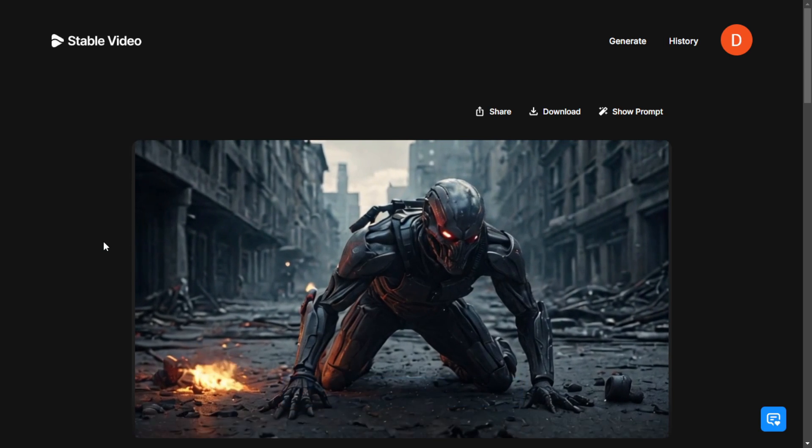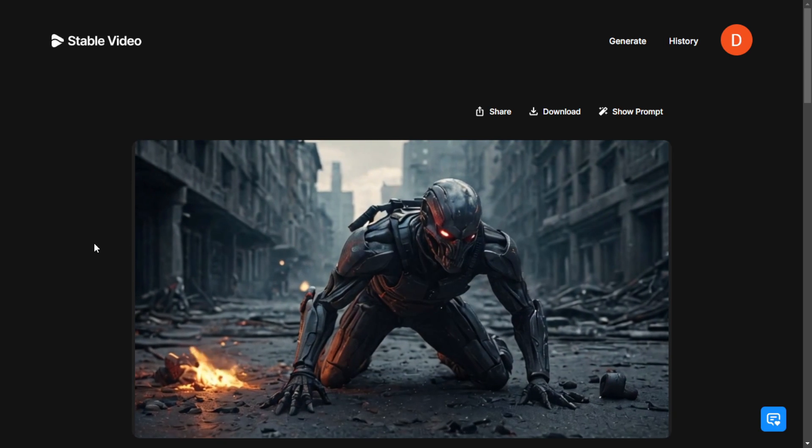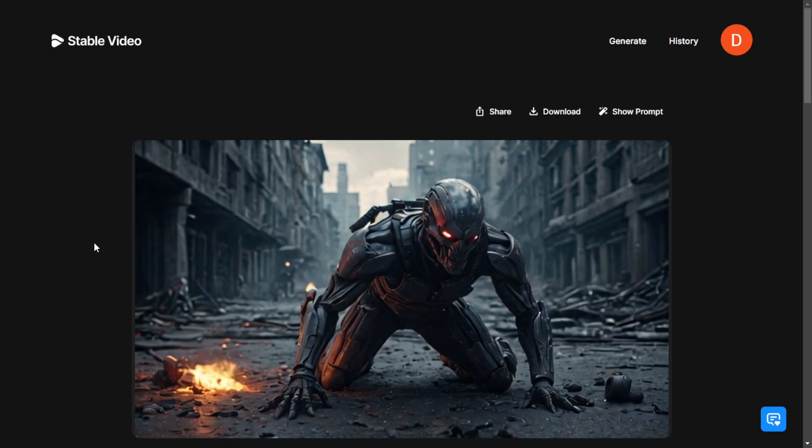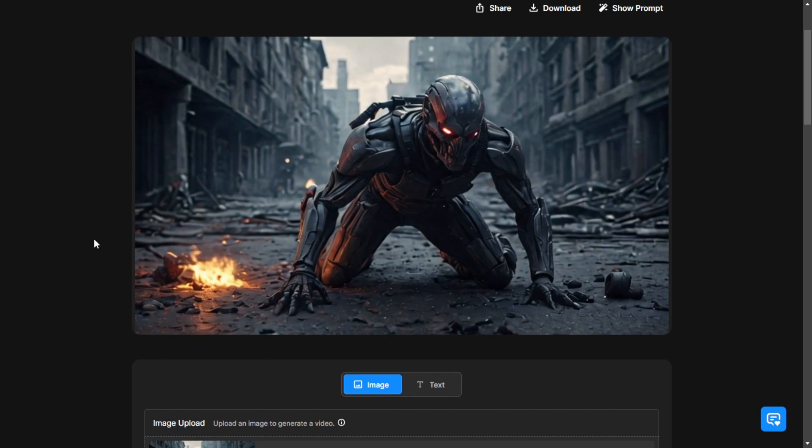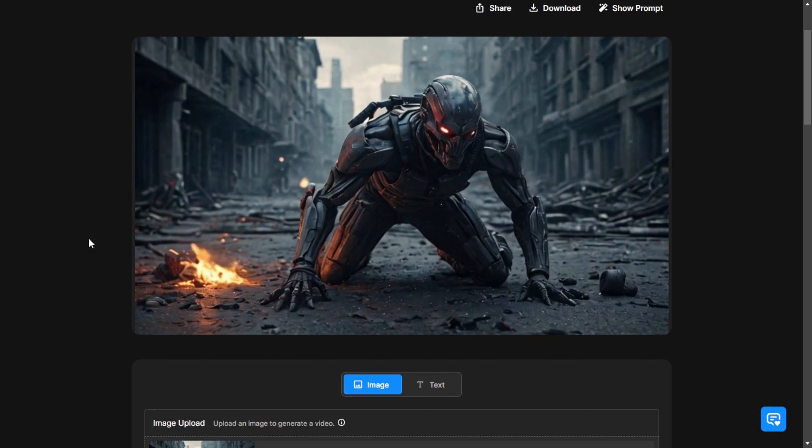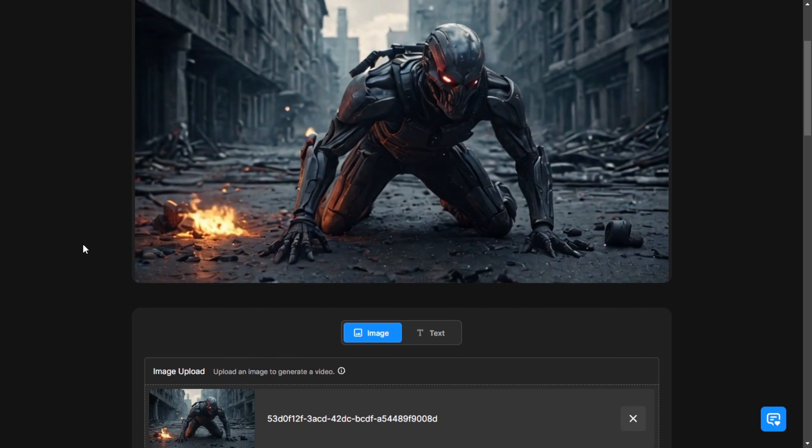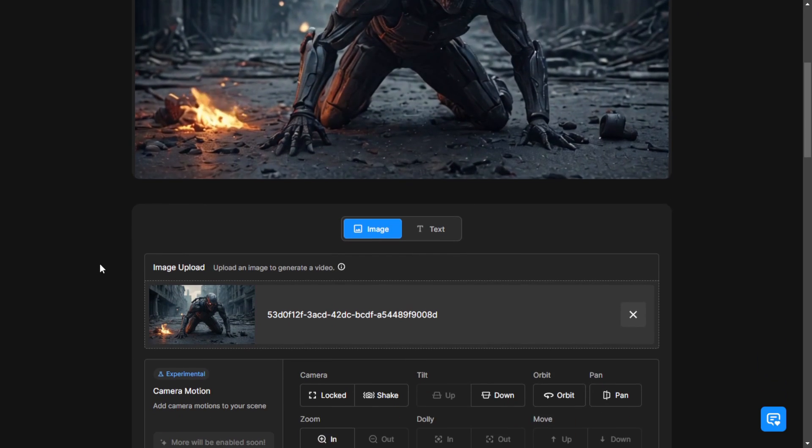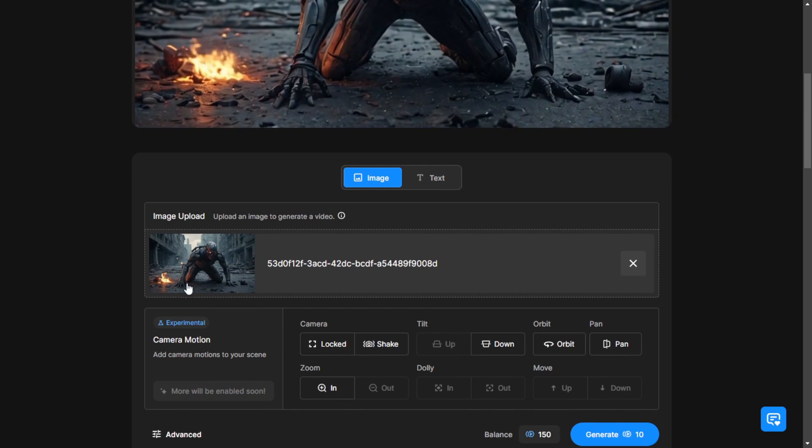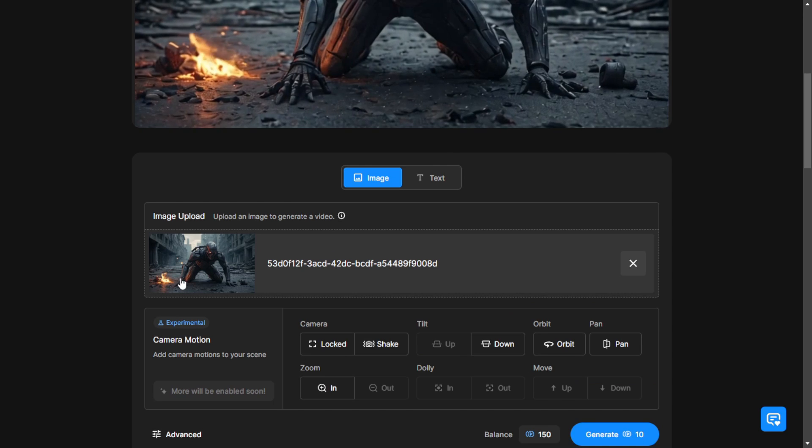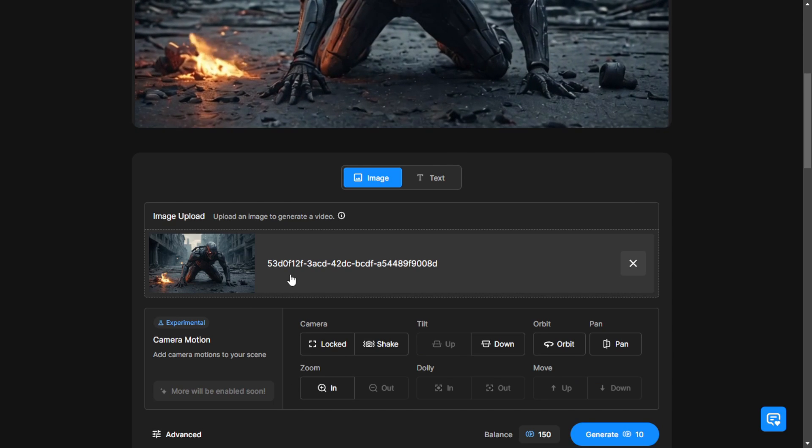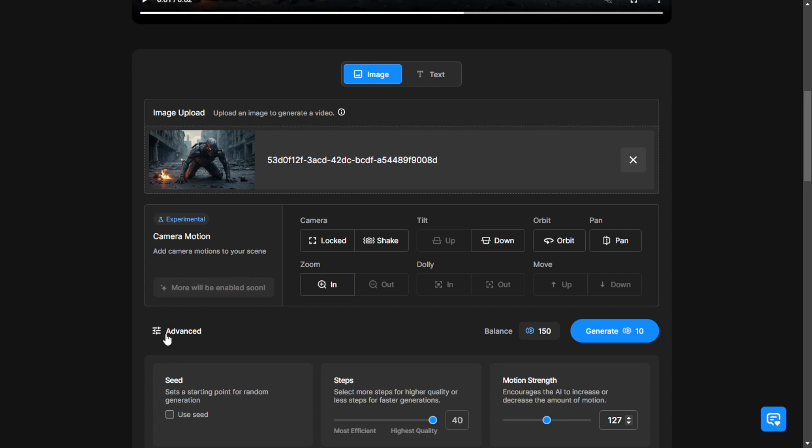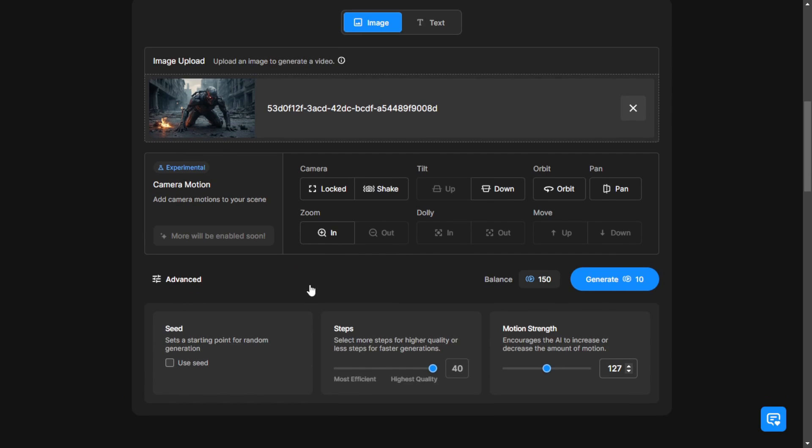We will try both image to videos and text to videos. And here as you can see there are camera panning settings, tilt up and down and orbit and panning left and right. You can set them up here. Below that we have the advanced settings.